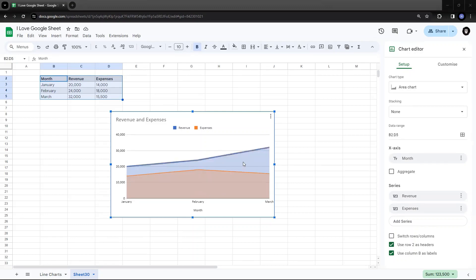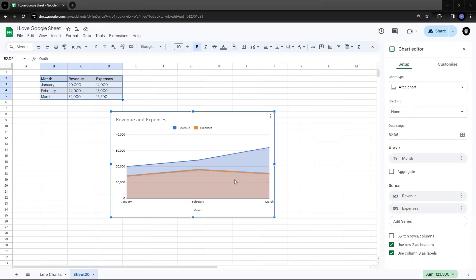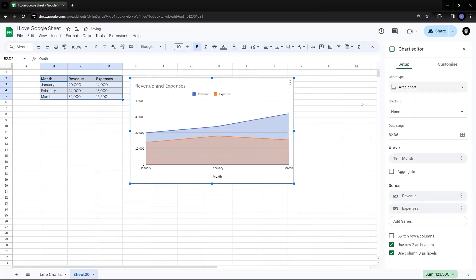And it is showing me the magnitude of the area because of the coloring or the shading that has happened over here. By which we are able to bifurcate how big is the revenue as compared to expenses. So this is a simple area chart.